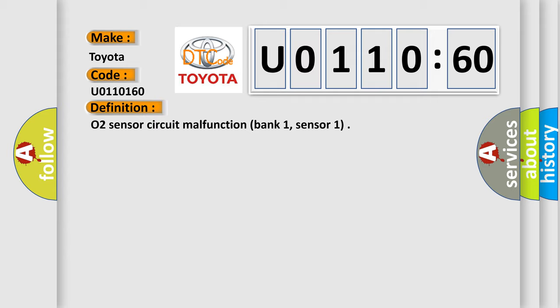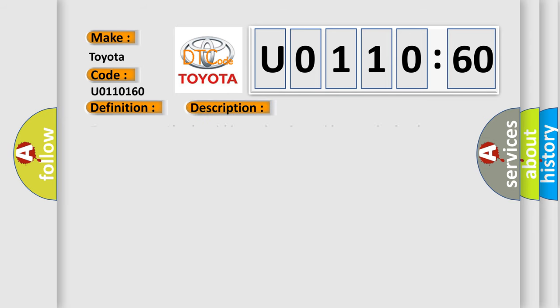And now, a short description of this DTC code: Front Sensor LH Bank Stoichiometric Ratio Outside Operating Band.